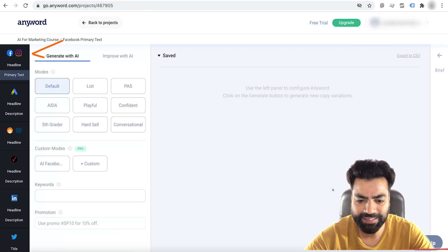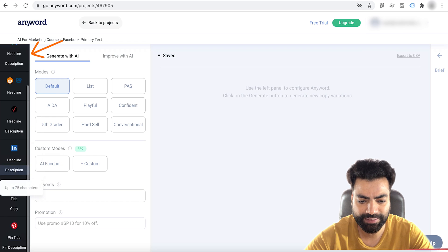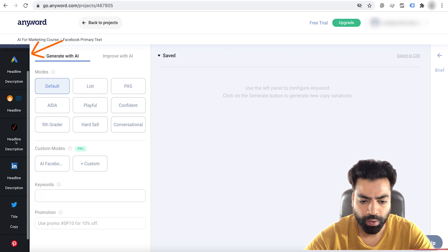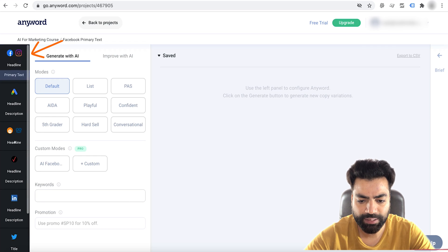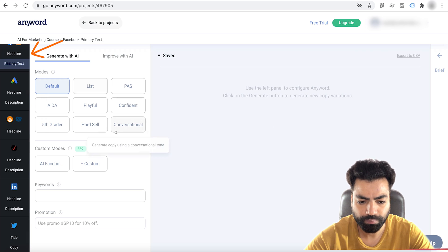On the left we see all important social networks listed — Facebook, Google, LinkedIn, Twitter, etc. We can see it knows the headline and description character length for all these platforms.